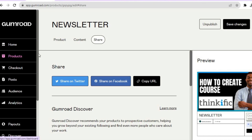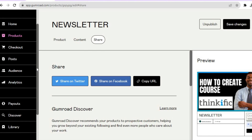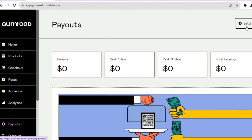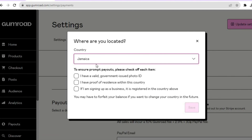Before ending this tutorial, you'll also need to add your payment information. Go to the left-hand menu, tap on Payouts, then tap on Settings in the top right-hand corner. Verify the country you're located in, confirm you have a valid government ID and proof of residency. From there you'll be able to add your PayPal information so customers can pay via PayPal. I hope you found this tutorial helpful — if you did, be sure to hit the like button and subscribe.